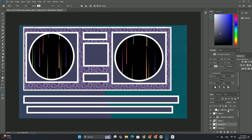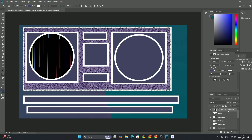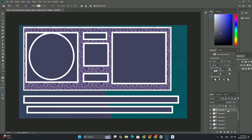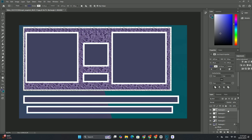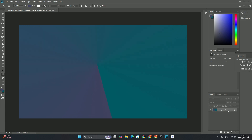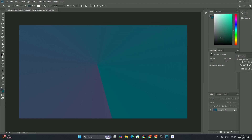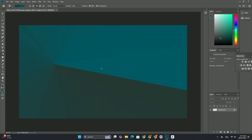Welcome to my channel and other tutorials. As soon as we turn on the Localized Color Clusters option, the Range becomes available directly below the Fuzziness slider.